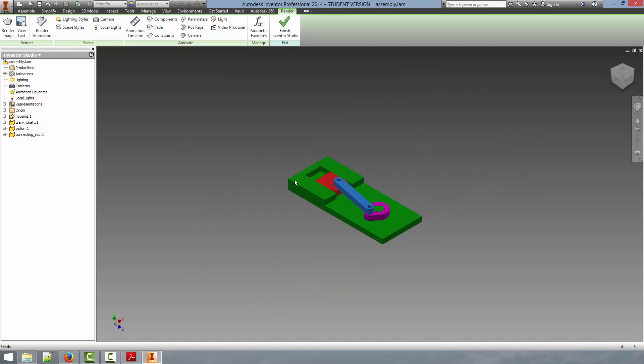So now what we are going to discuss is how to animate your assemblies in Autodesk Inventor and then render those animations into videos. The first step in rendering an animation is deciding what you are going to animate. Generally the procedure for this is to create a constraint that you can then change the values from programmatically using Inventor Studio.